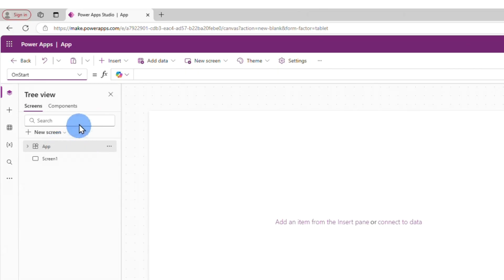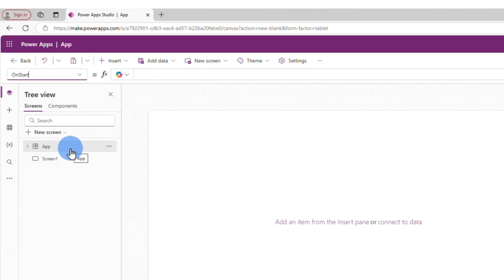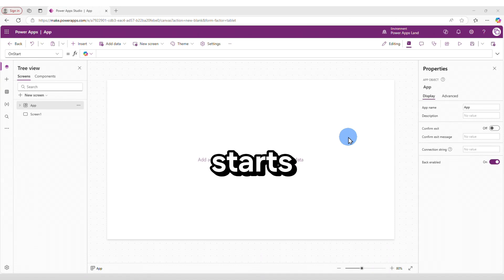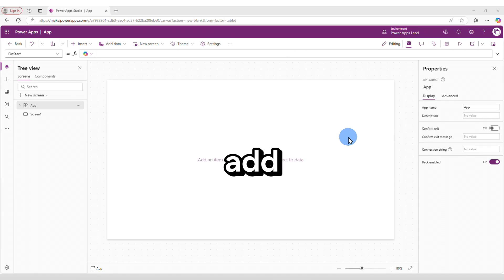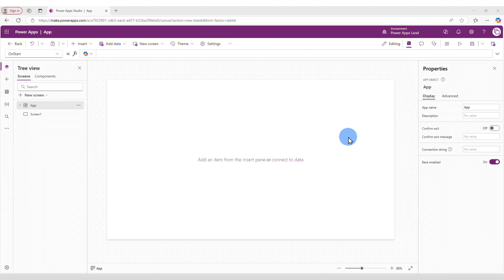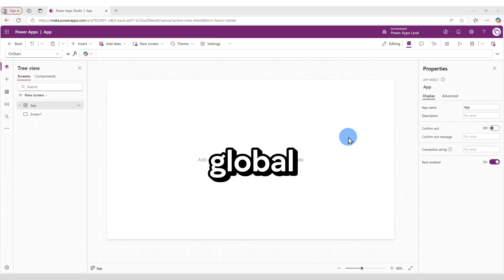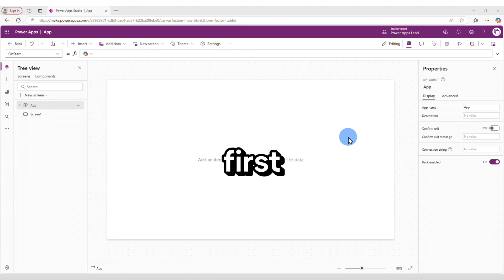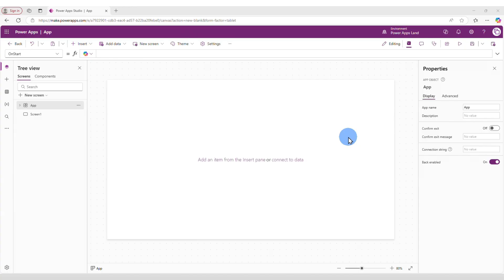Whatever you add to this property will be applied to the whole app, not only to one specific screen. The key point for the OnStart property is that it runs whenever the application starts — when the application is opened by the user. Because of that, it is the best place to set global initialization tasks. The OnStart property will execute even before the first screen ever appears.